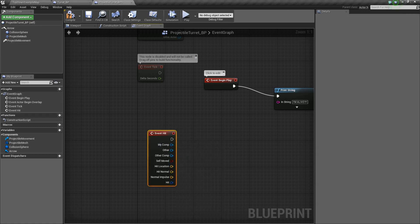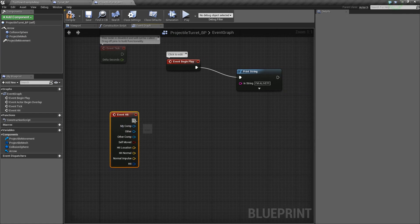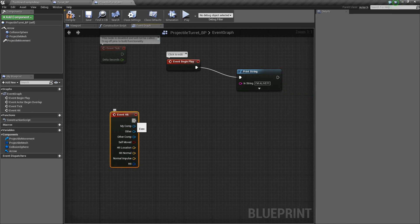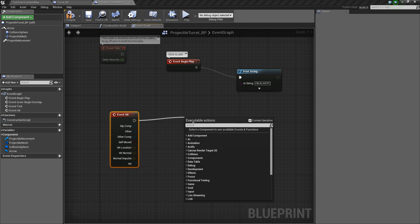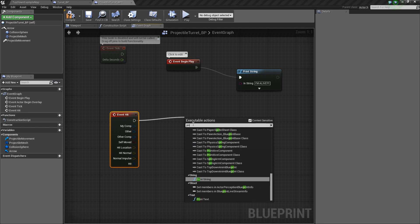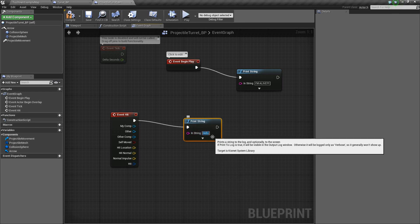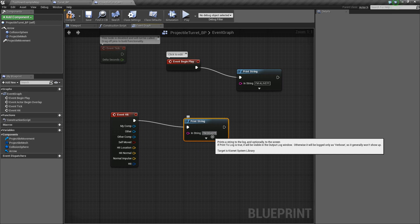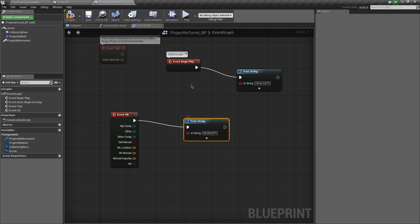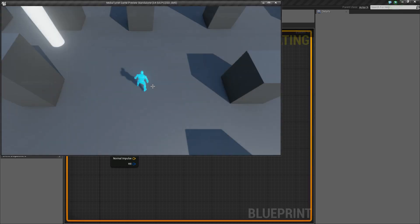And this is just basically adding whenever this guy, in general, collides with anything, he'll do something. So again, we're going to print off a string and just say, I'm dead. Thus is the life of being a projectile. So let's go ahead and play.